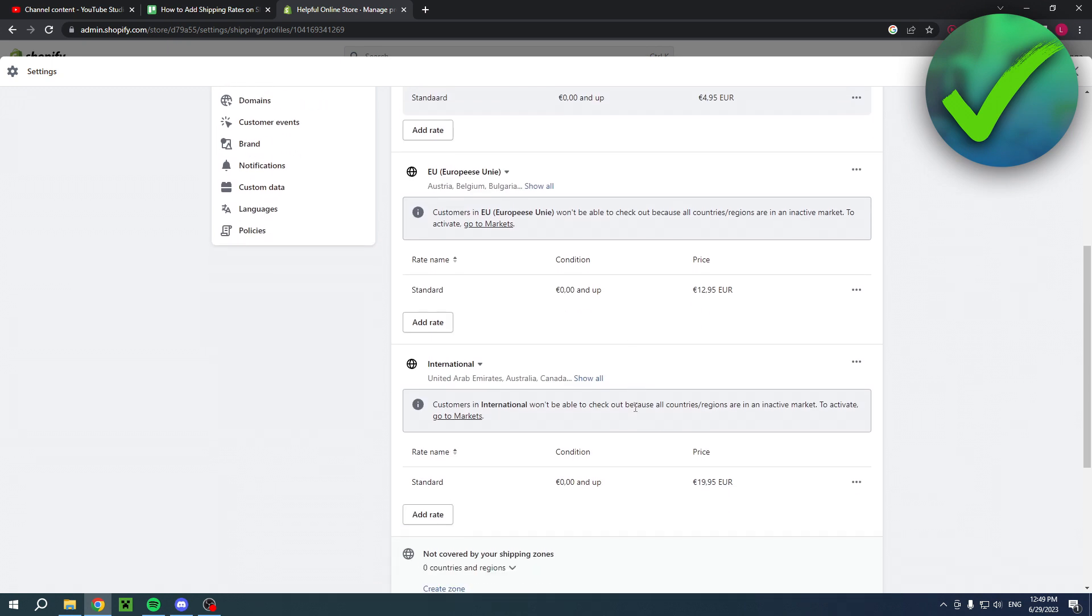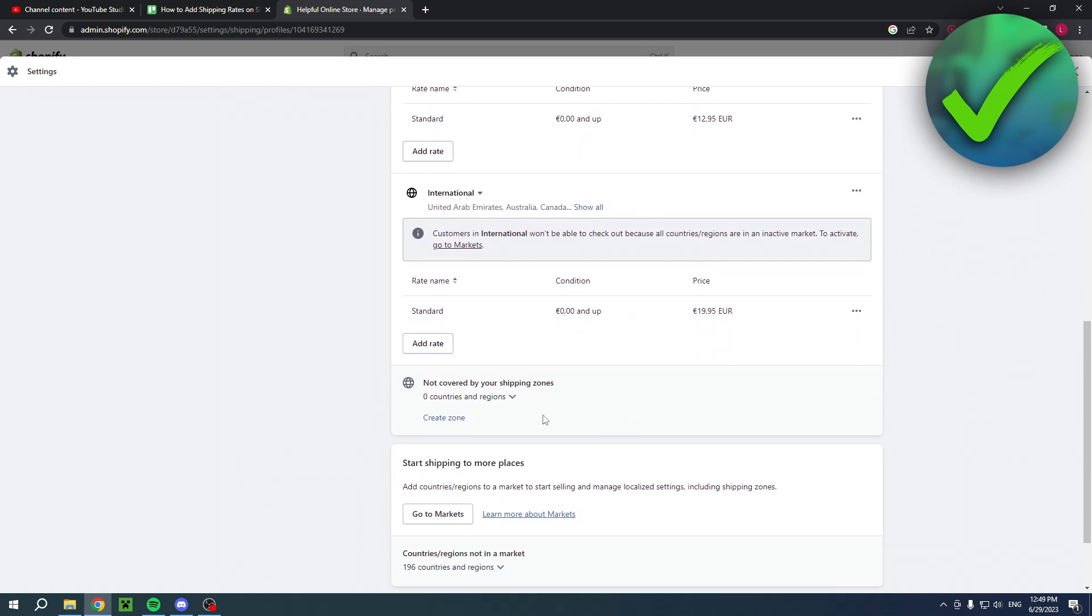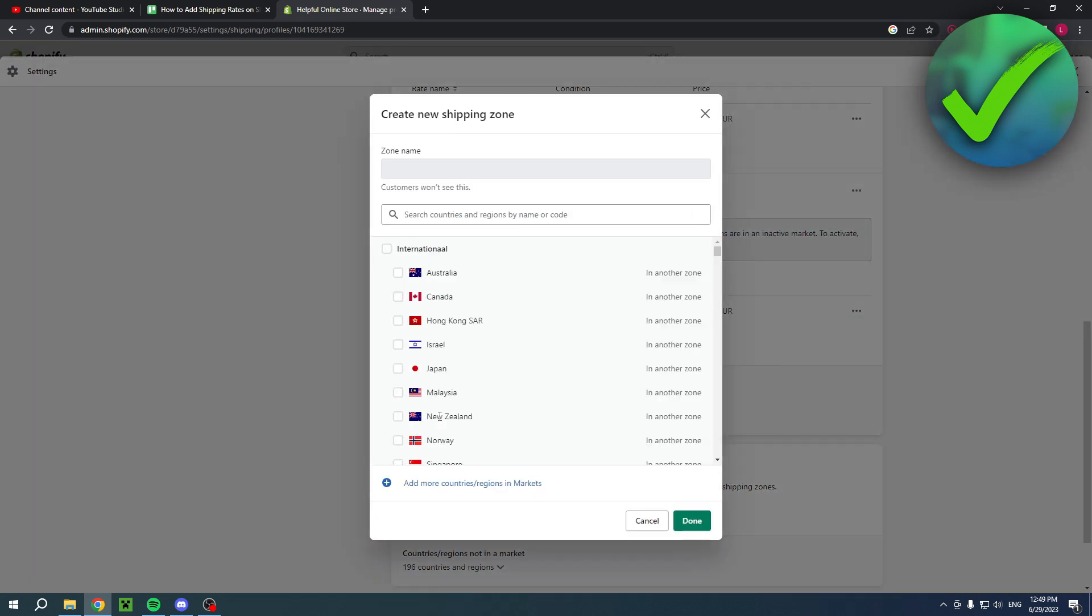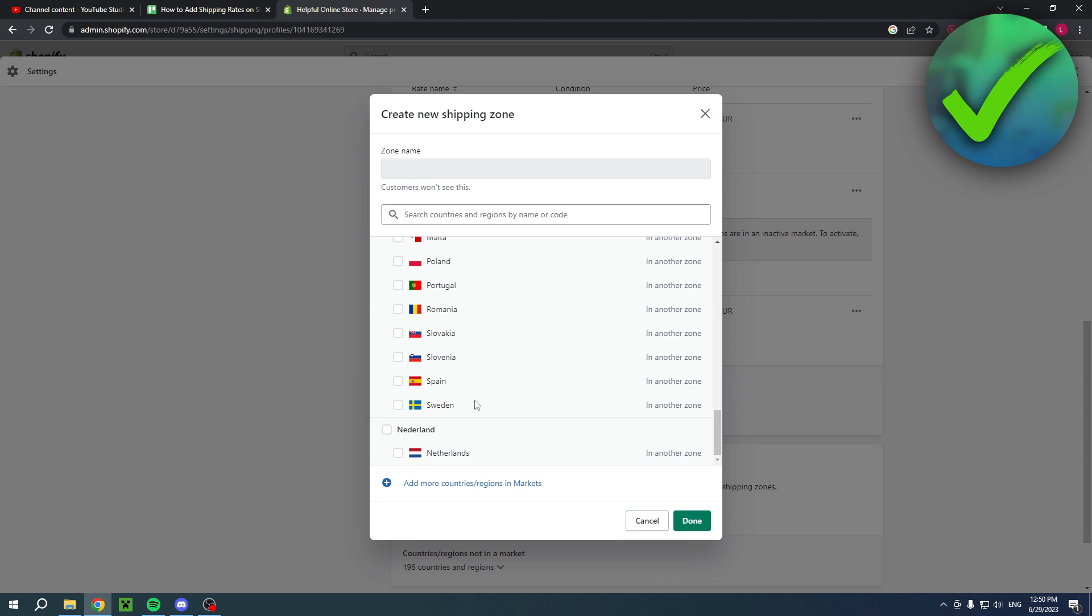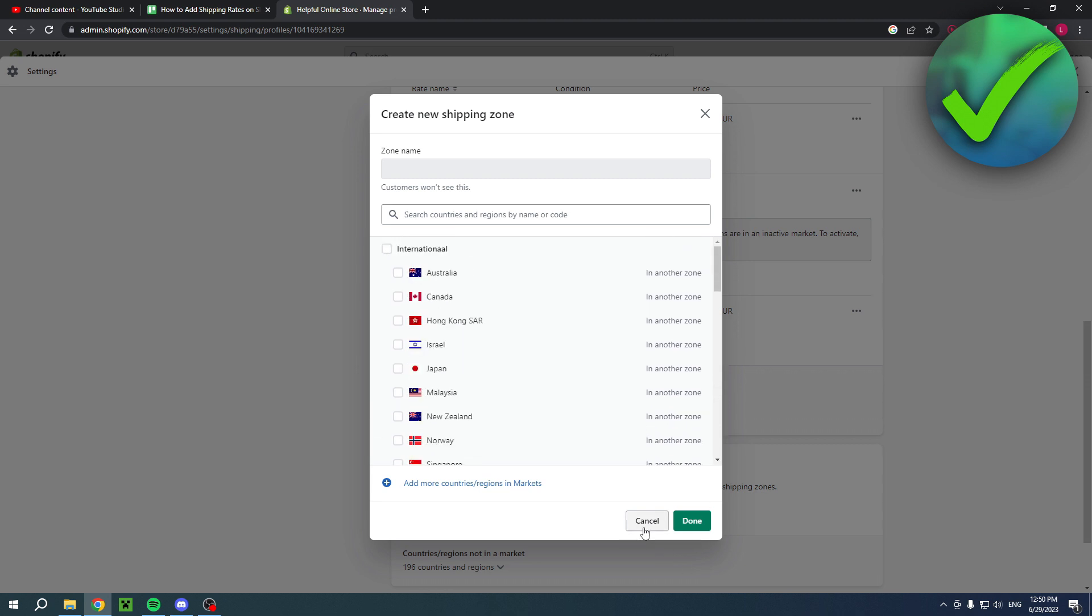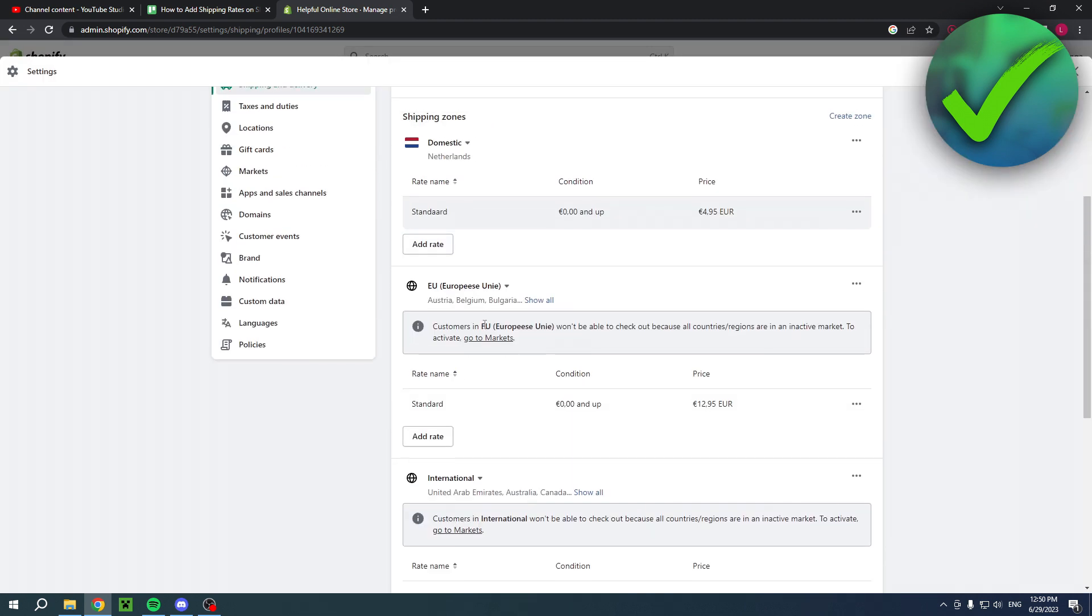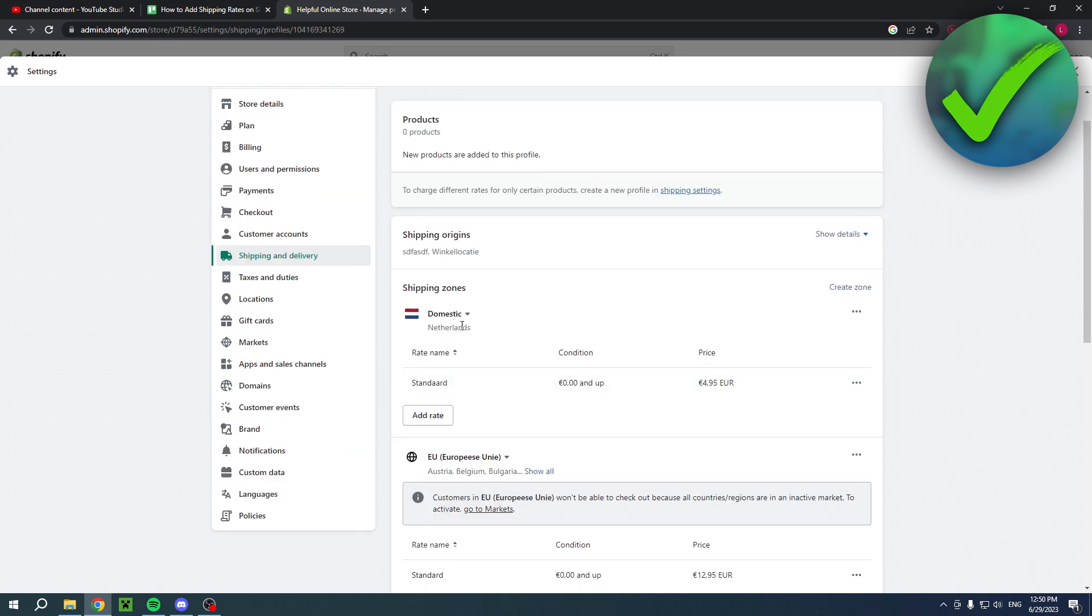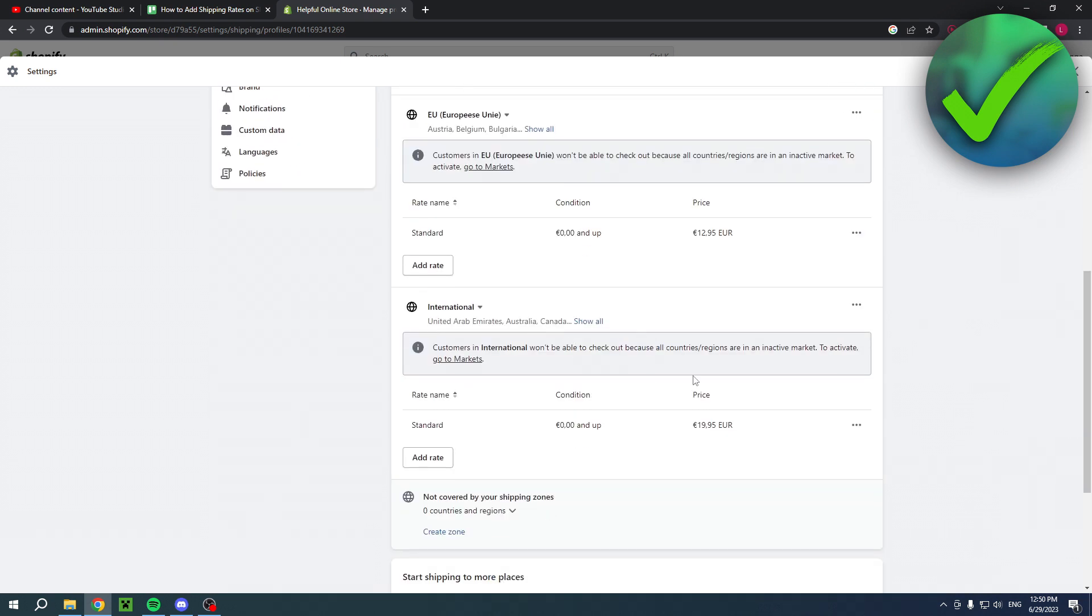But you can also add even more. So you can for example create another zone. So click on create zone and then here you can for example either select international, so all together or you can select a specific country or European Union or my own country actually. But I currently already have international European Union and my own country. So yeah that's basically it.